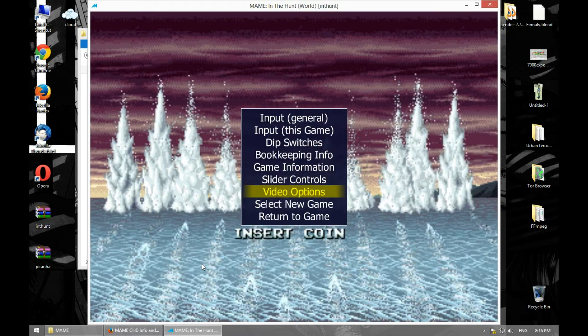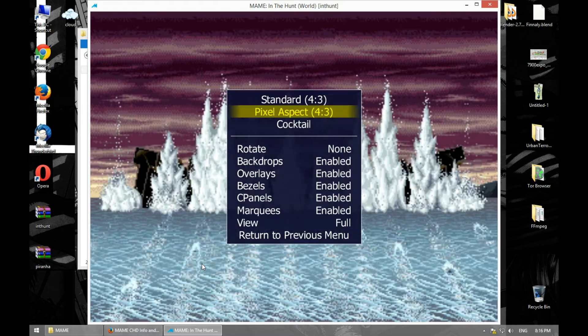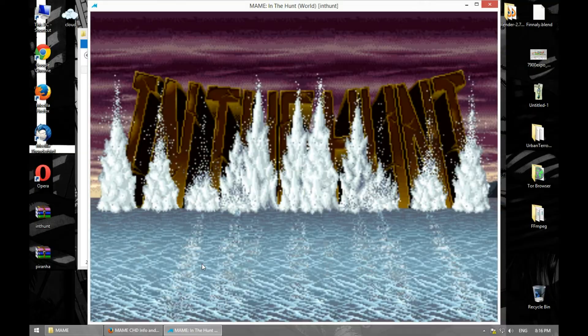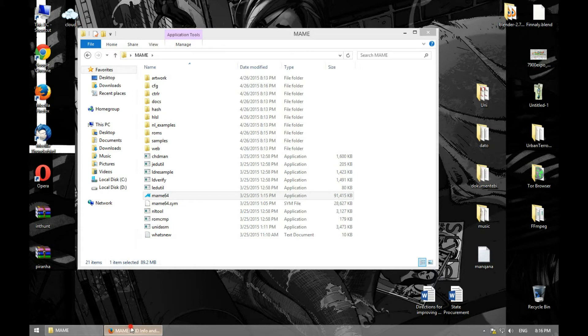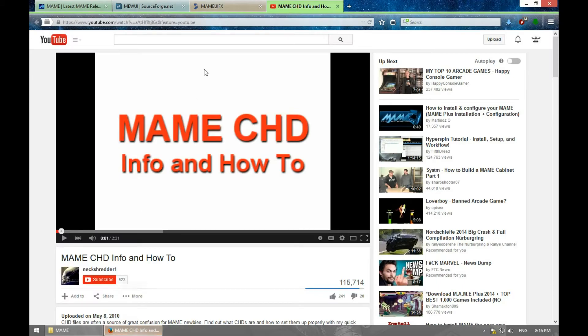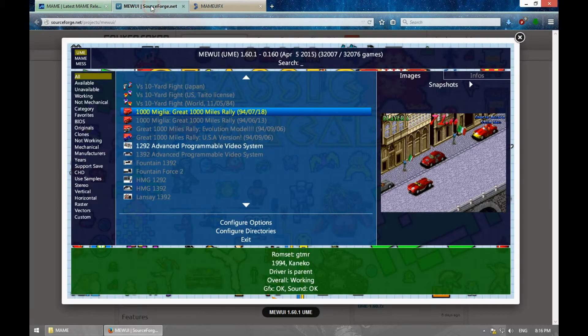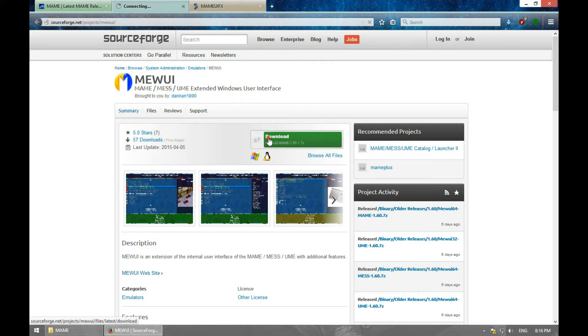Now let's get a front-end for our MAME. We're going to download a front-end for it. For that, let's go to this web page. I'm going to recommend two front-ends. Maybe MAME UI, let's download it.